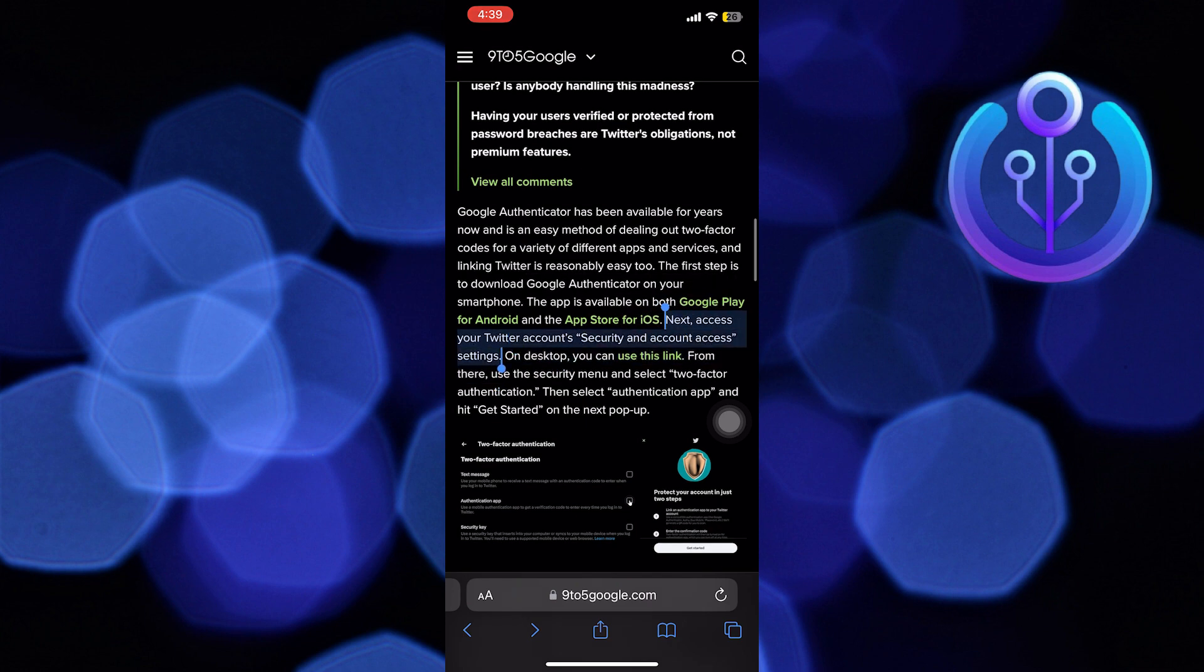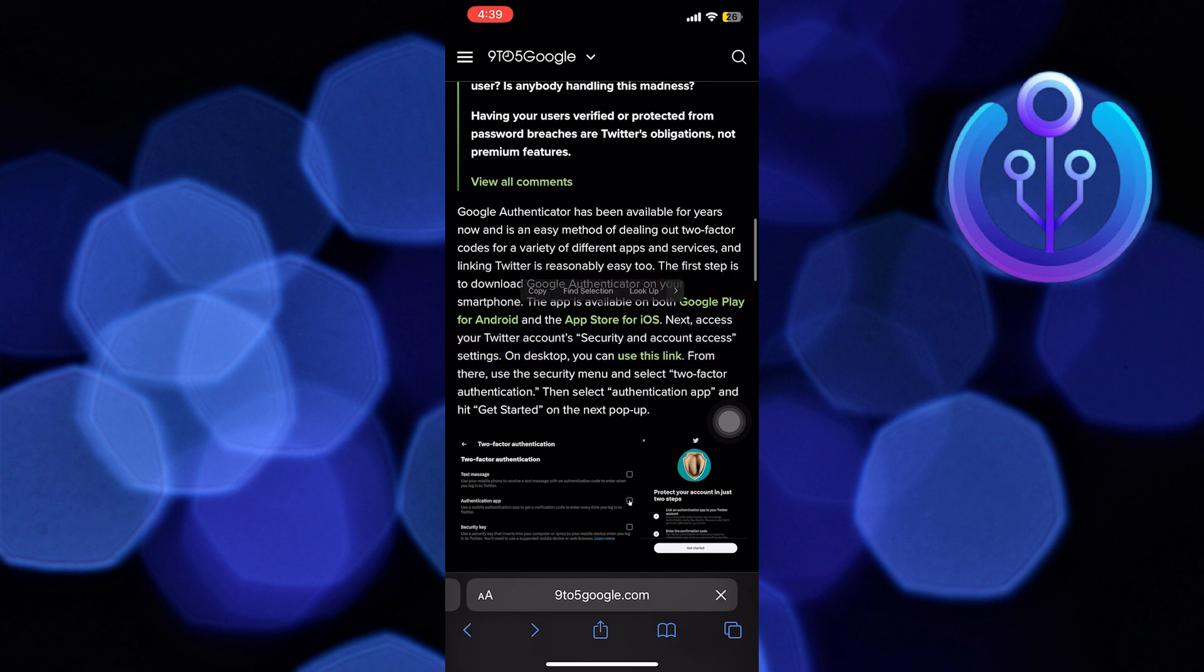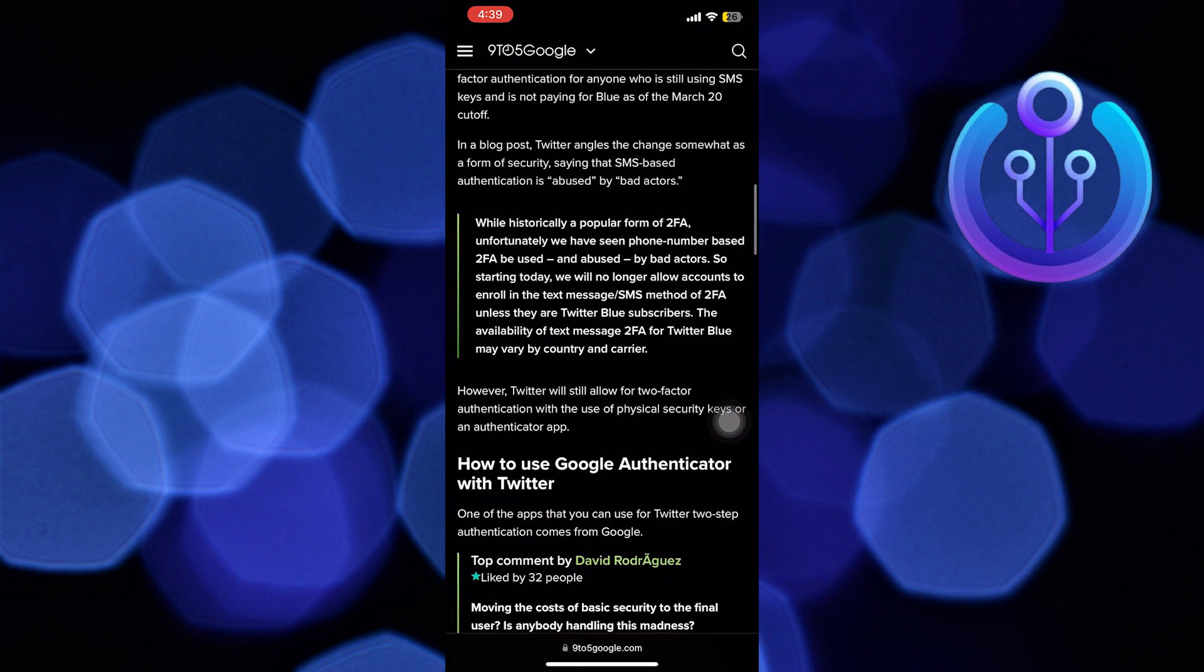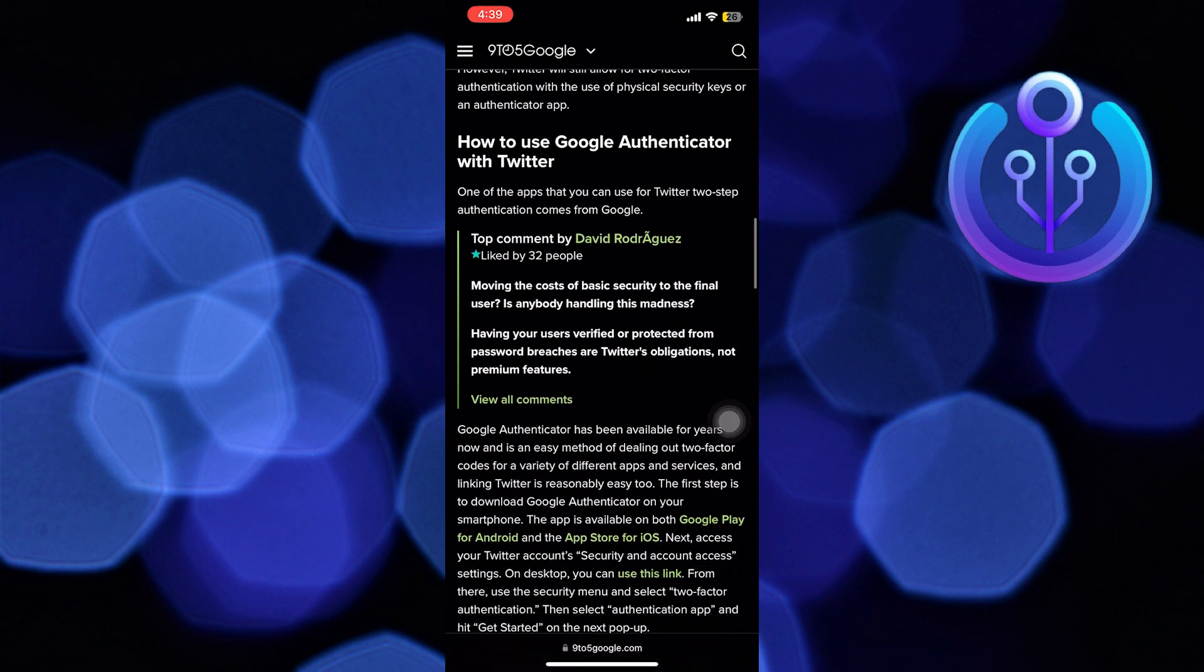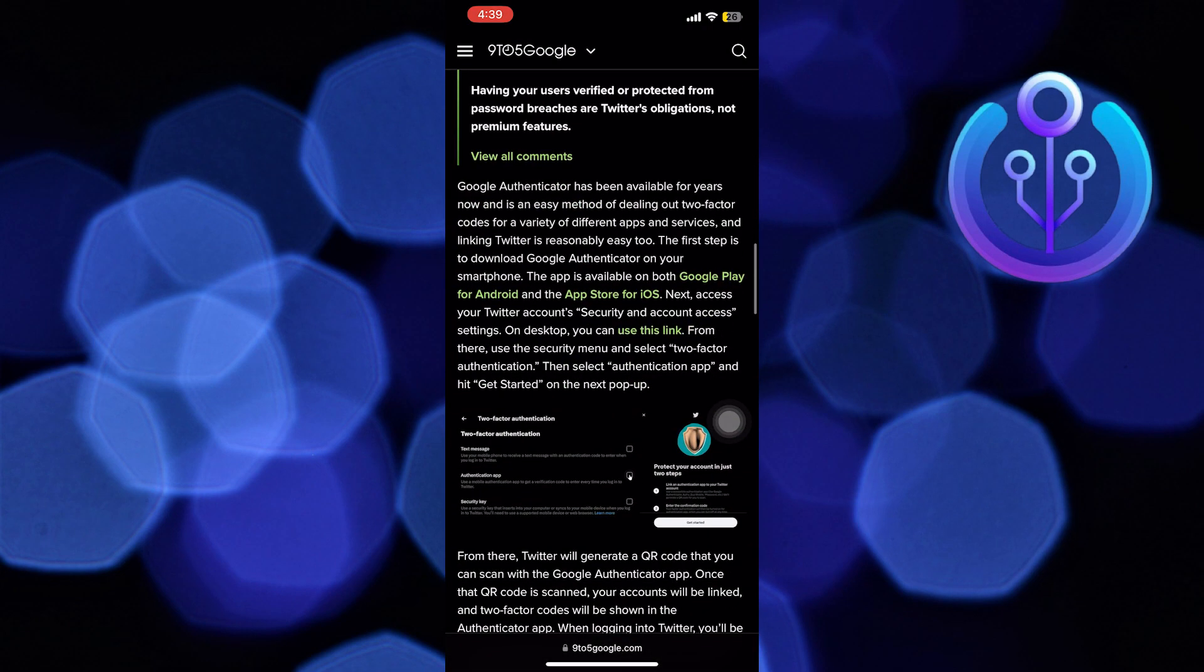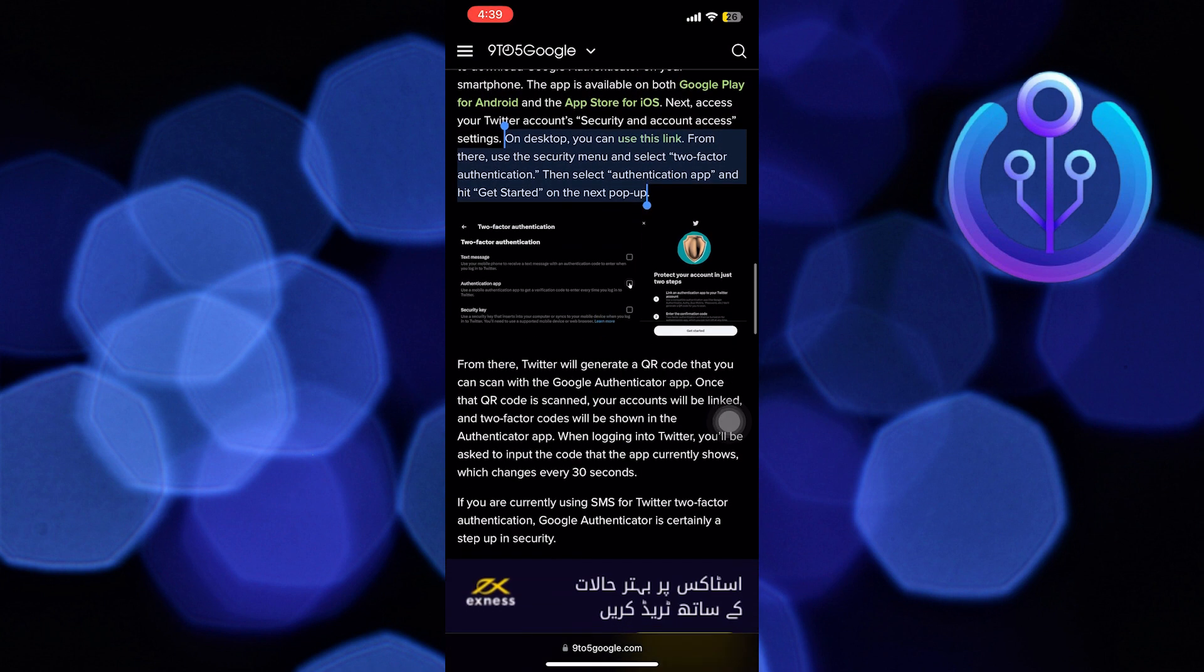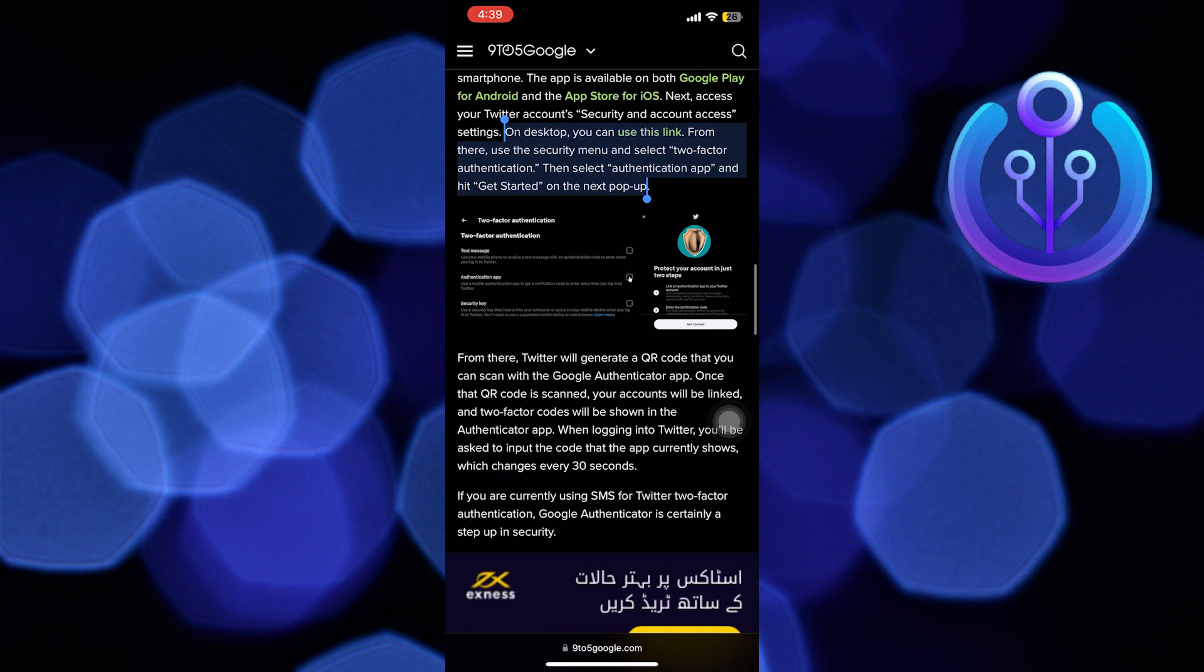From there, Twitter will generate a QR code that you can scan with Google Authenticator app. Once the QR code is scanned, your account will be linked and two-factor codes will be shown in the Authenticator app.